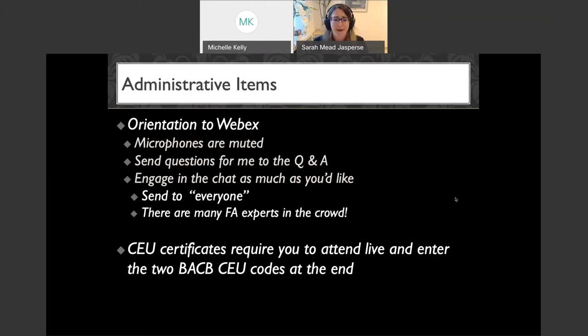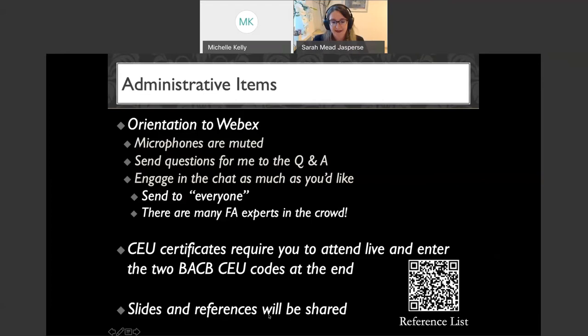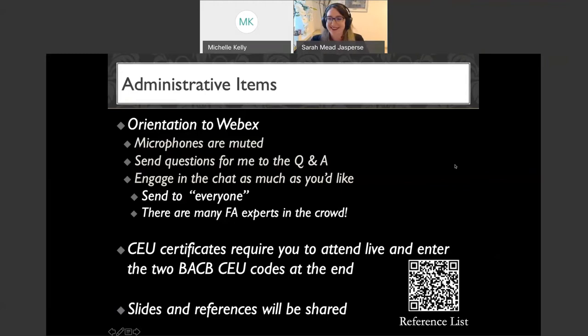Dr. Michelle will send the slides, surveys, and other materials to you after the event in the next couple of days. If you are eager for the reference list tonight because you need to track down an article, there is a QR code you can follow now. I also sent the link to you in the chat so you can follow along with references.